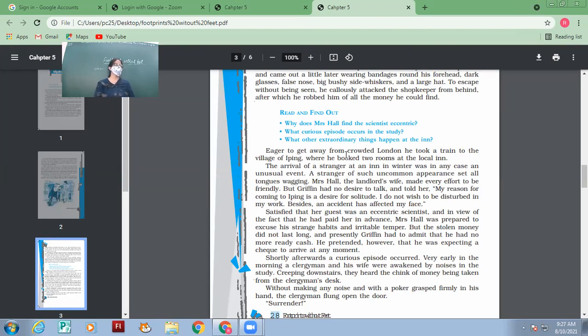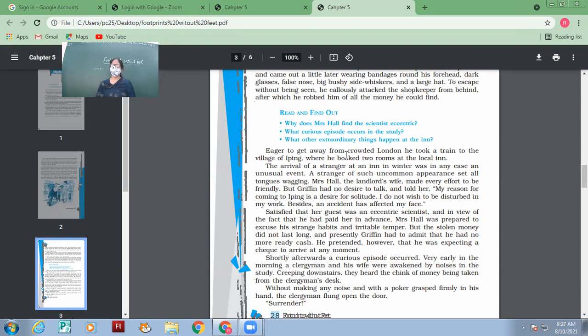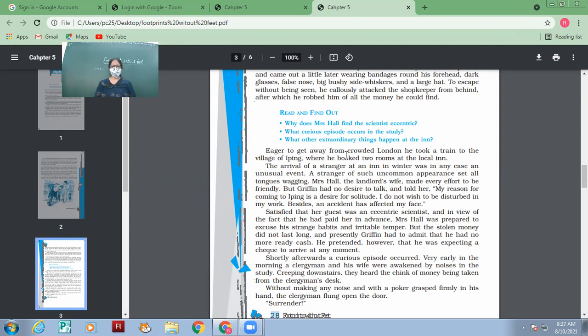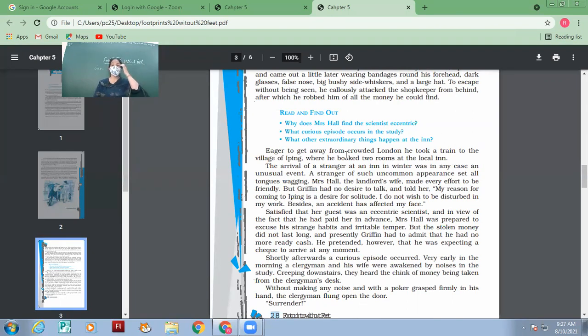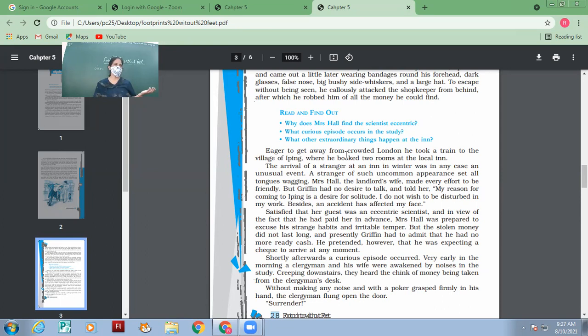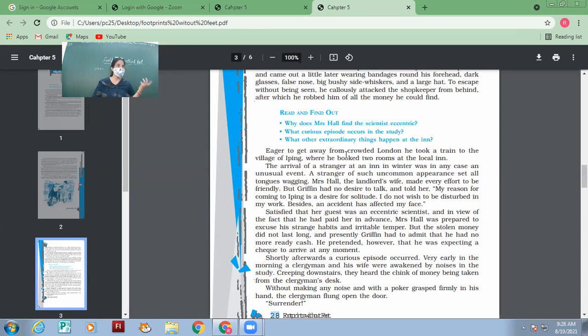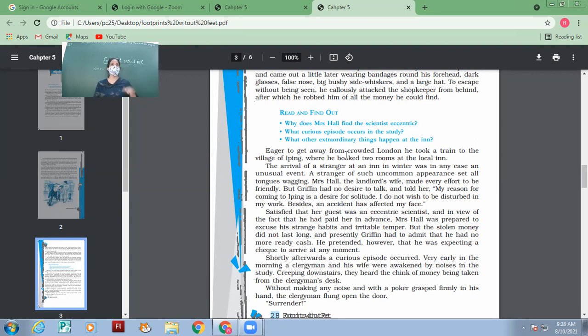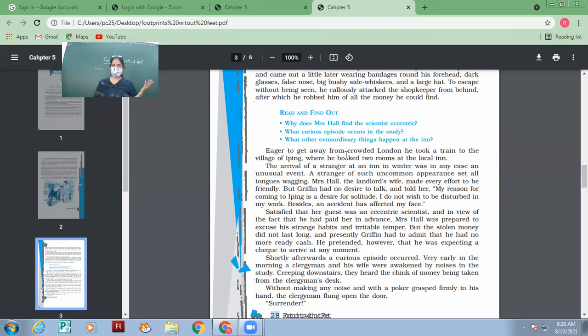But the stolen money did not last long. From where did he steal the money? From that store where he had got the coat and all. Griffin had to admit that he had no more ready cash. He pretended, however, that he was expecting a check to arrive at any moment. He told the landlady that he did not have any cash, but he was expecting a check which would come at any moment. Though he had given the rent in advance, he was getting so much expenditure done on his meals. So he had to pay quite often, but that money he did not have. And he pretended as if his check would come. Will his check come? No. What will he do? Like earlier, he will again do some stealing.